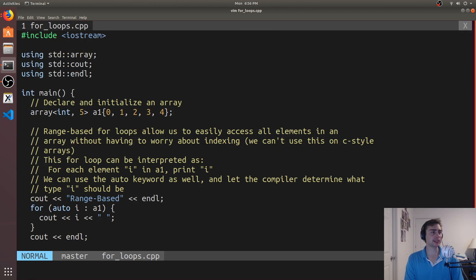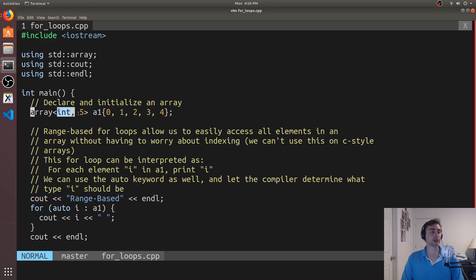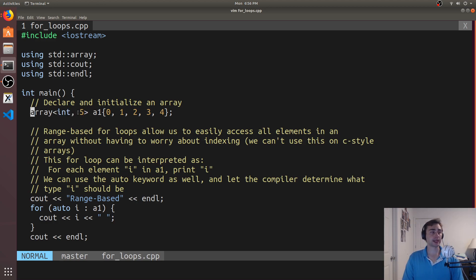There are many different ways we can write for loops, especially in more modern C++. So we can declare and initialize an array using uniform initialization. We'll create an array of integers and we want five of them. Remember, array is a fixed-size container, so we have to specify both a type and a size. We'll call it A1 and initialize it with the numbers 0, 1, 2, 3, and 4.